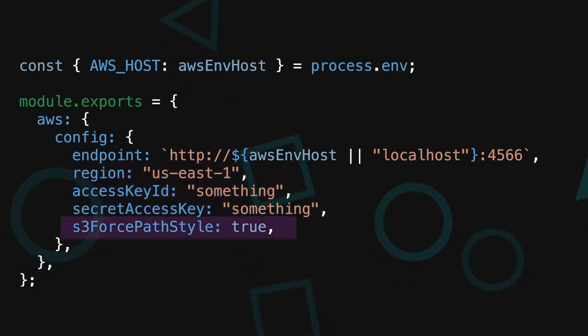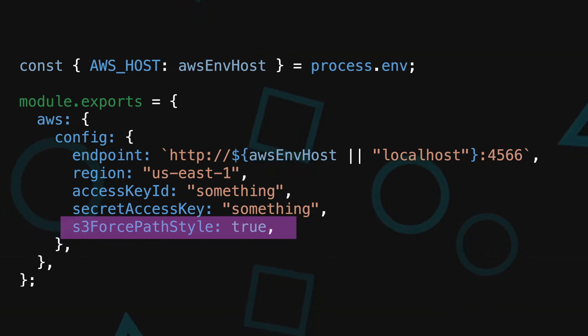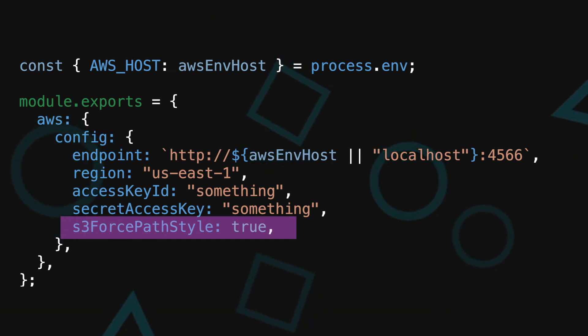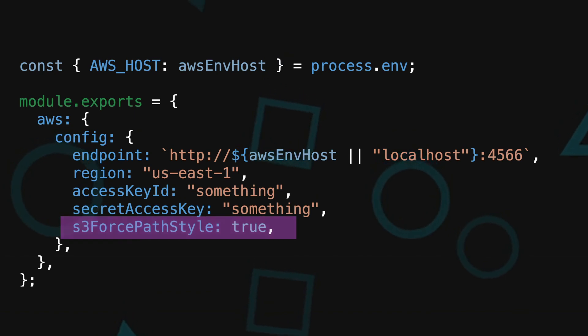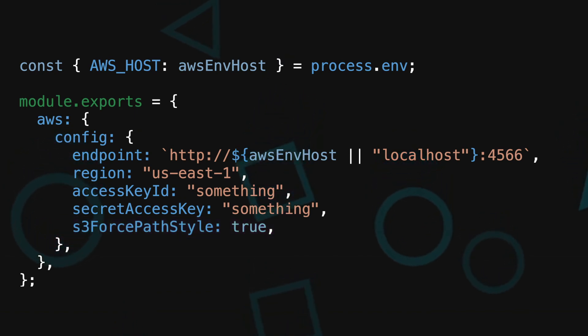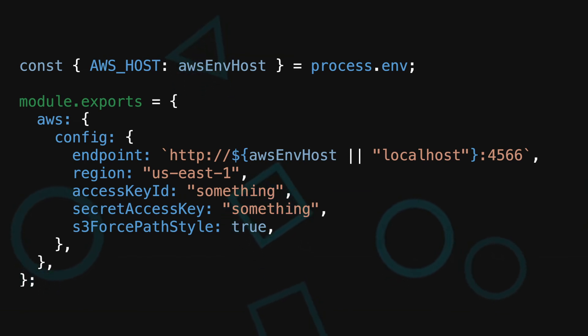Also note that when using S3, you will need to set the force s3 for path style parameter to make sure that it's able to connect to the S3 bucket using the aws host provided. Do note that there could be some configs that you may need to set up for other services, so give it a try and see how far you can get.